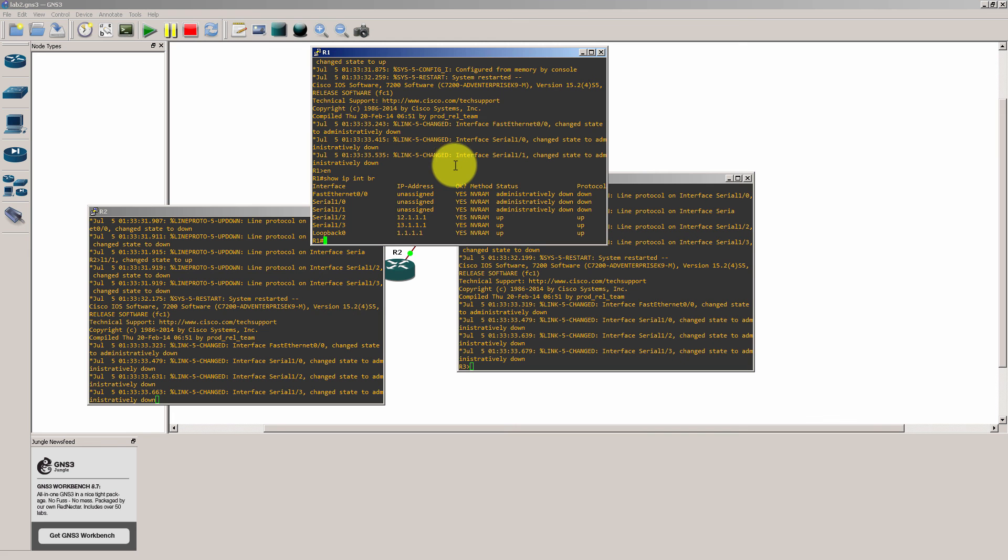Now this is an extra treat because Narbik generally recommends that for the foundation workbooks you type in all the IP addresses. Here I'm assuming that if you're going for CCIE you know how to type in your IP addresses hopefully, and I've pre-baked those IPs into these configurations.